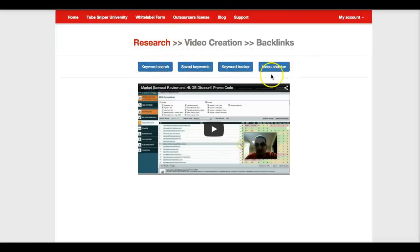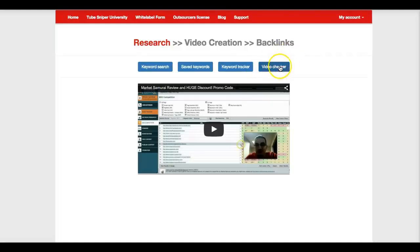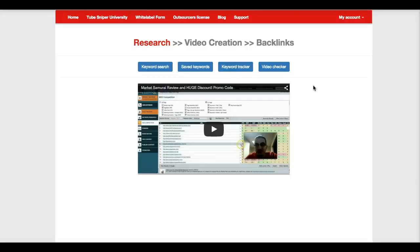And within that we have four different areas. We have keyword research, we have your saved keywords, we have your keyword tracker which will allow you to track your video rankings as well, and we have a video checker which is very powerful and something that's gotten a lot of requests. Our customers want to be able to quickly check a bulk amount of keywords to see if video is ranking on the first page or not, because that is one of the best factors to understanding whether a niche is easy to get into or not.